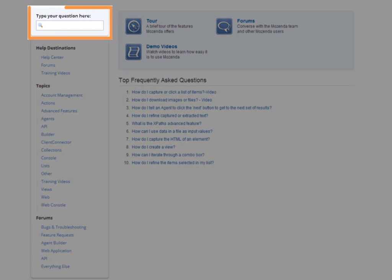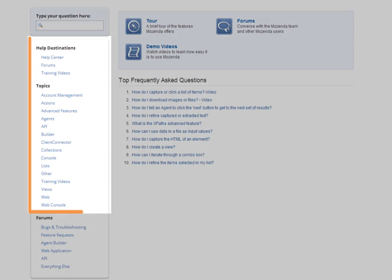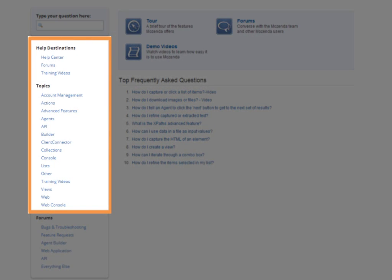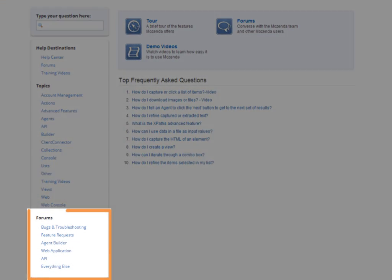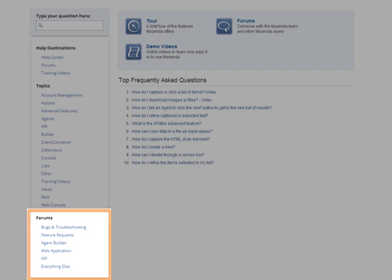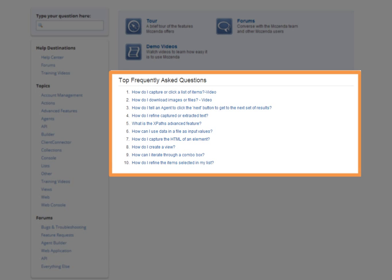The search bar, the topics database, forums, and the frequently asked questions.